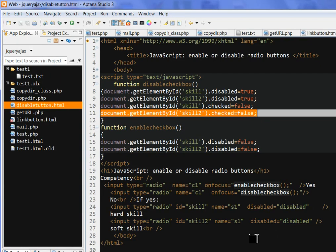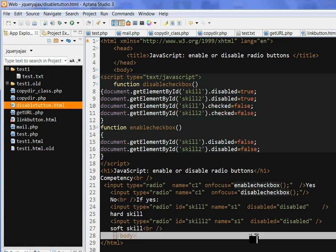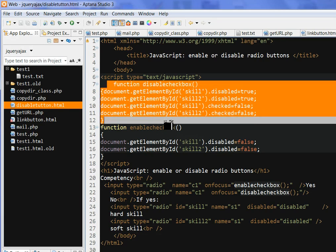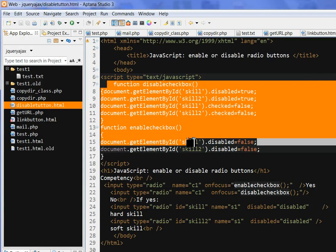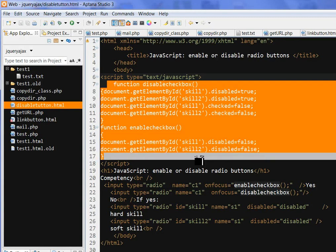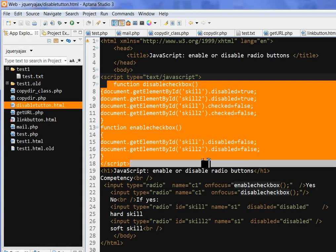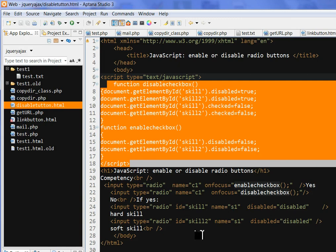In summary, we can use the JavaScript functions disableCheckbox and enableCheckbox I created to enable or disable radio buttons in the choice.